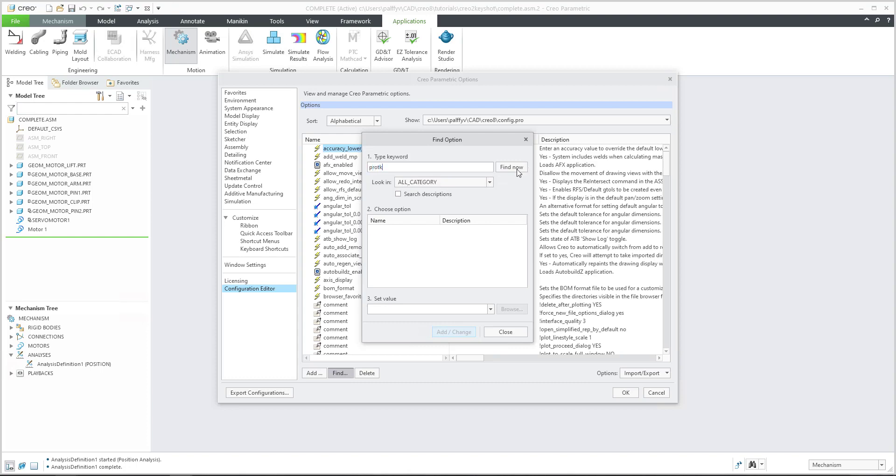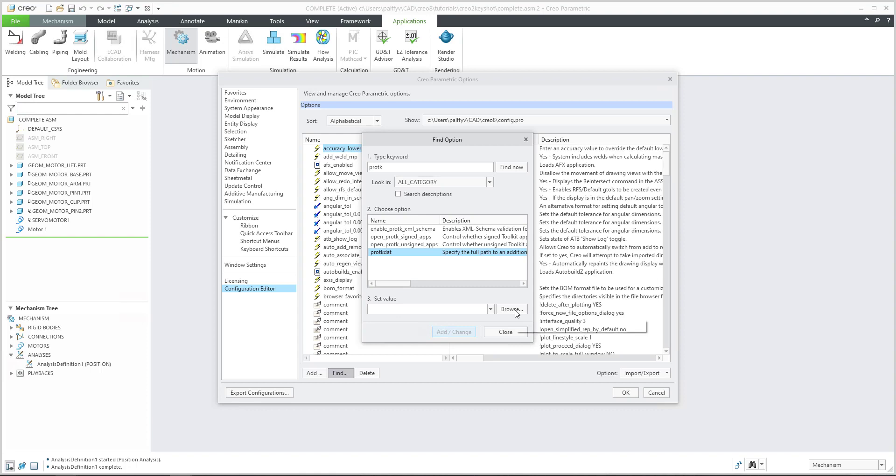And if you select the file, over here is the config option protocol.dat, and then you can browse to the necessary file, apply it to the config profile, and then restart Creo and the system will automatically run the KeyShot plugin into Creo.